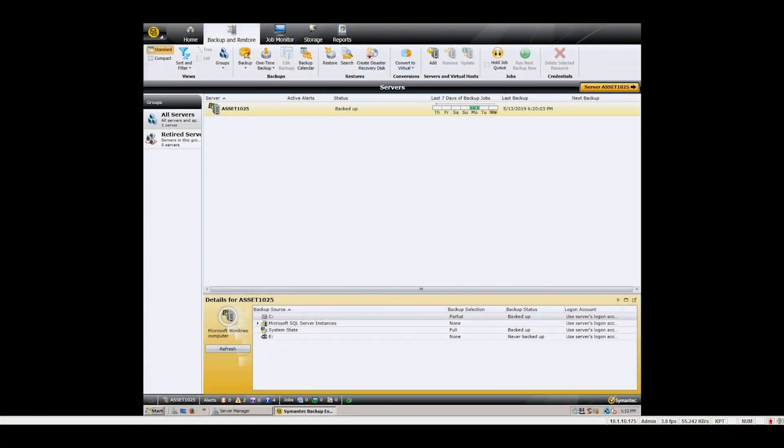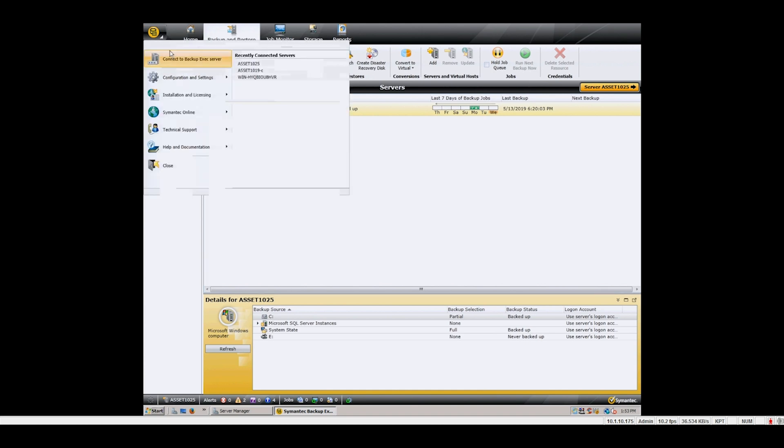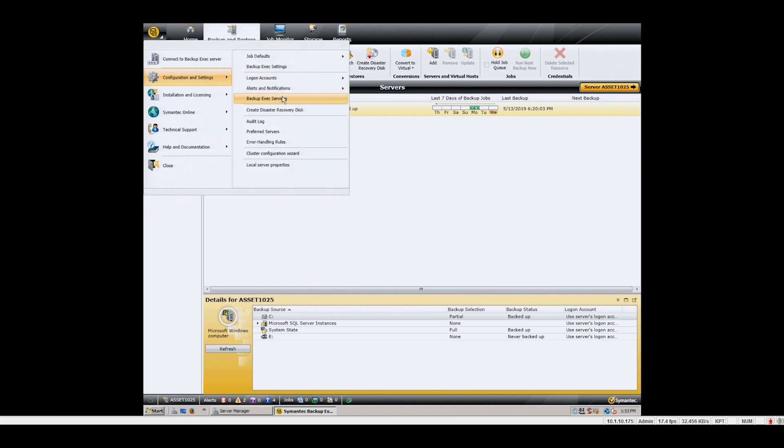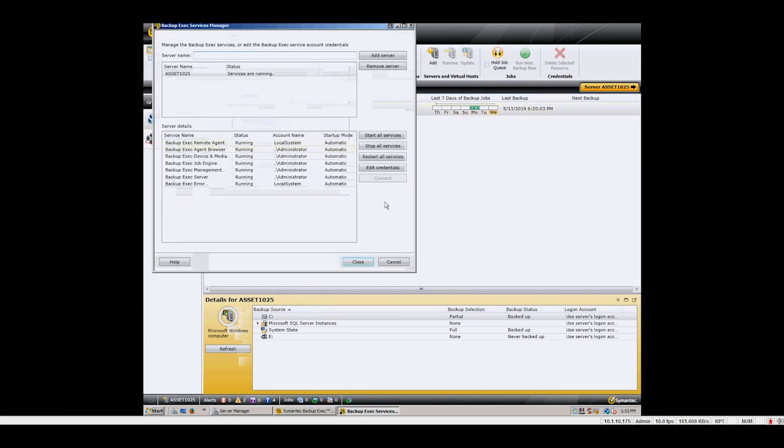All backup software handles this process differently. For our purposes, since we use Symantec Backup Exec, we simply need to restart the services to allow the tape services to detect the replaced chassis. Your backup software procedure may be different. Any questions should be directed to your software support or manufacturer.